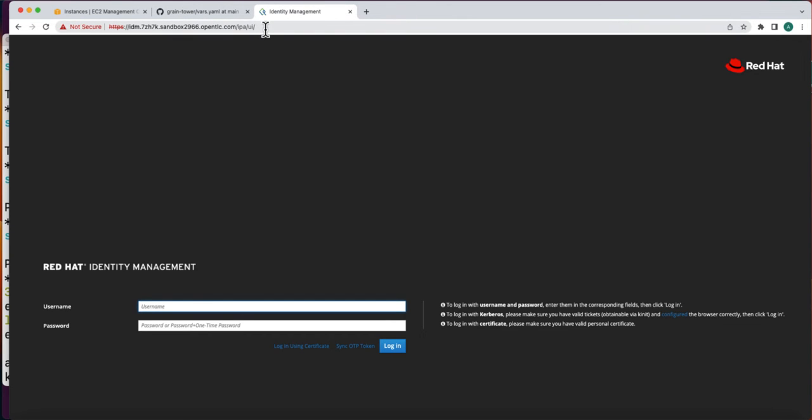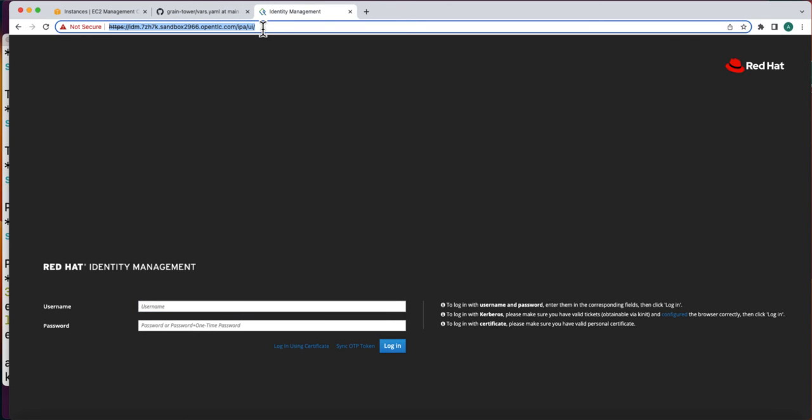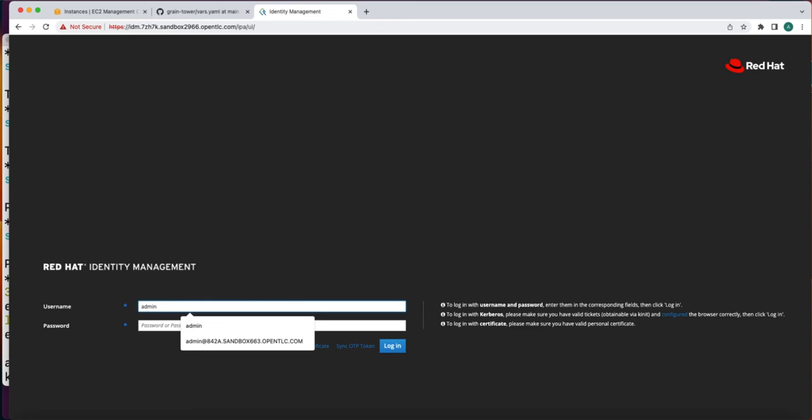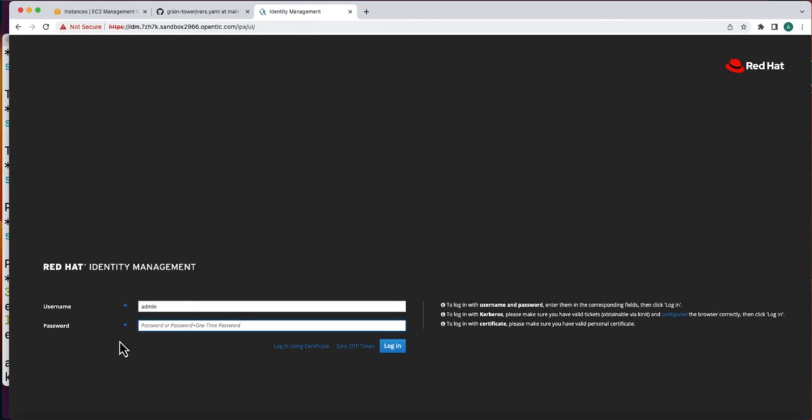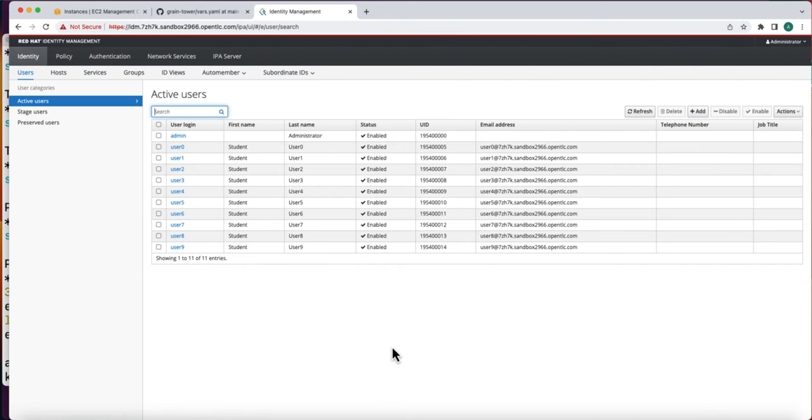I am logging into the RHIDM server now. Admin. And the password can be taken from here. As you can see, Admin and 10 other users are successfully created. Now Sachin will demonstrate how to integrate this Red Hat Identity Management LDAP server to the OCP as an IDP provider.